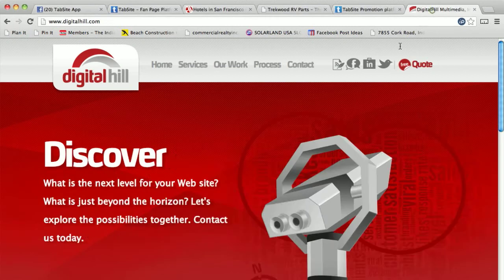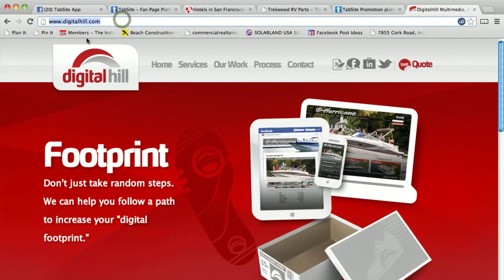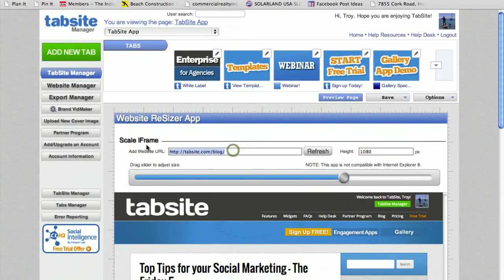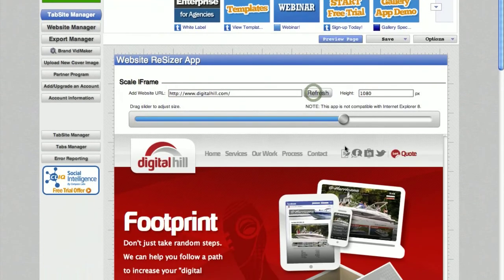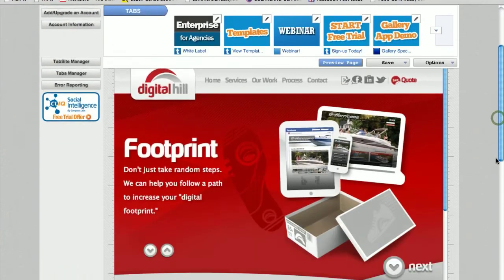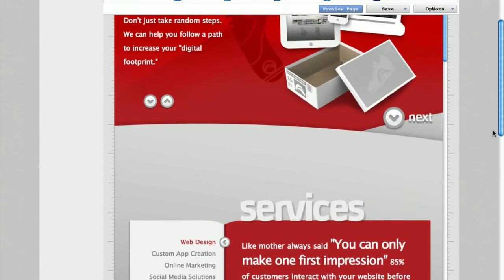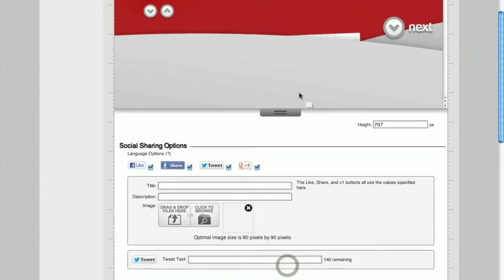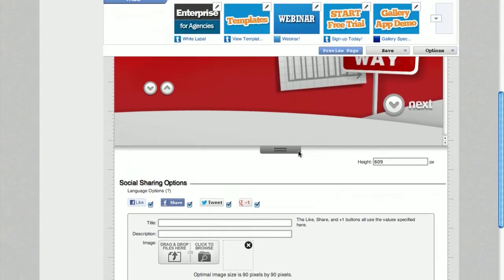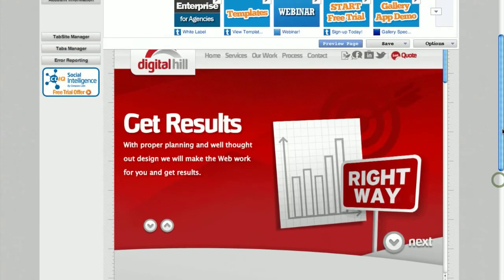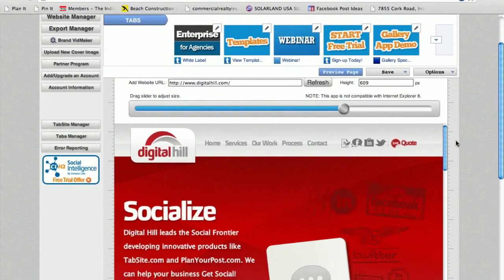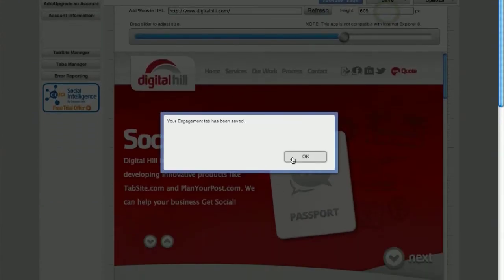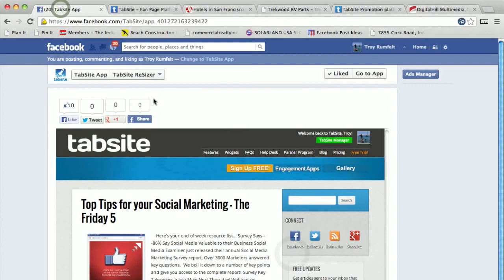We also took a look at our parent company, which is Digital Hill, and grabbed that URL. I'll copy that one, drop that in there as well, hit refresh. Now this website's a little different, so it's kind of a longer website that you drop down to different areas. What I'm going to do is I'm going to scale this up so that it looks a little more sized as it would on the screen. Make it look just about like that. I'm going to hit save, save that information, head back to my fan page, reload this tab.